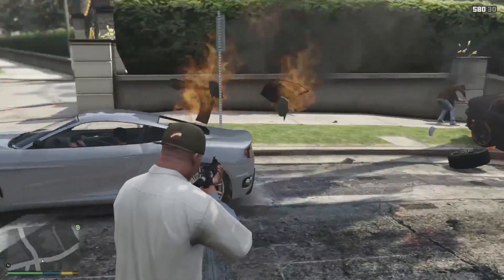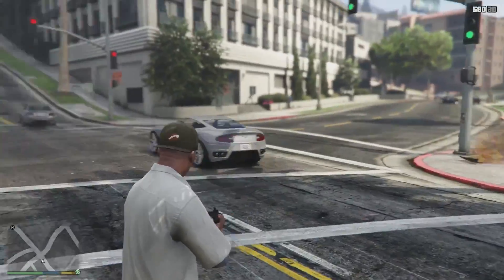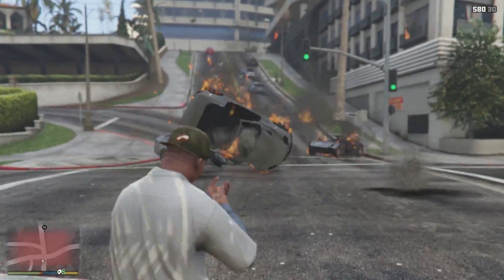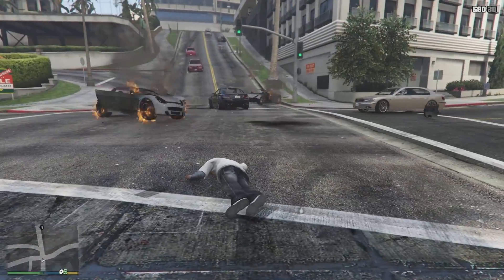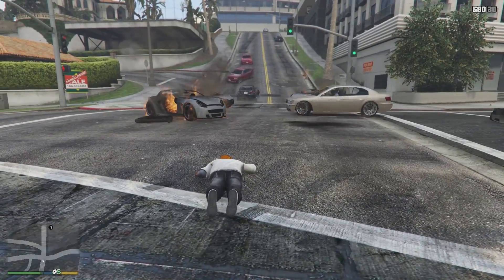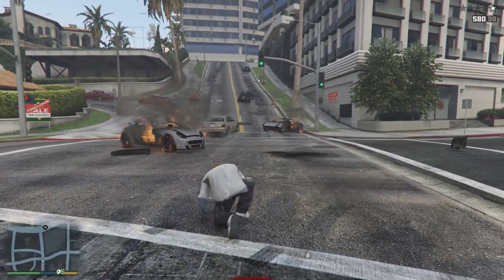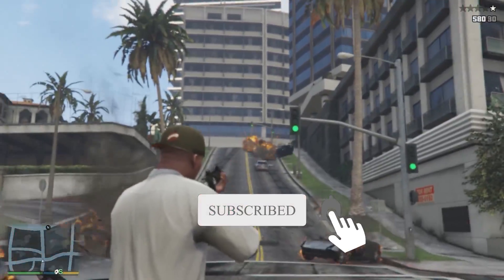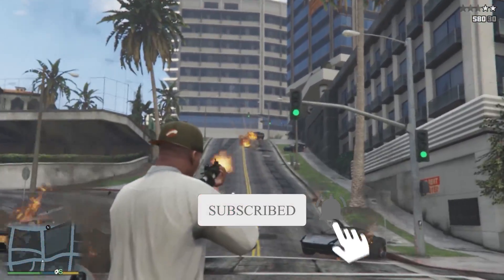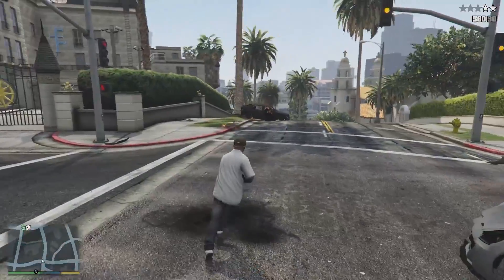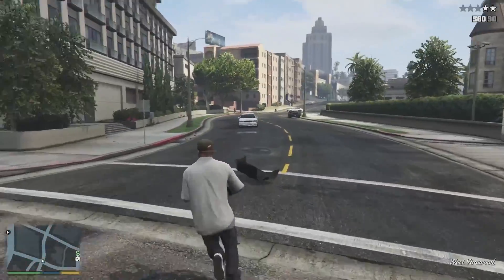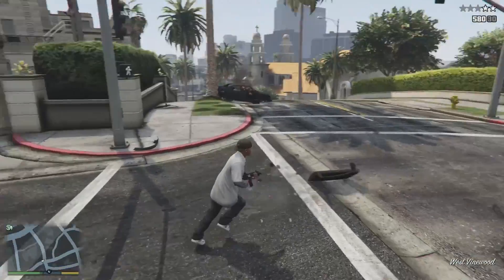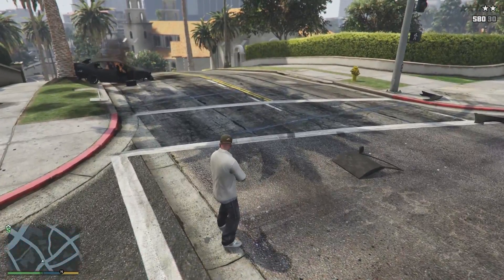Hey guys, this is Willes and today I'm going to be showing you how to play GTA Online with mods installed in GTA 5. This will allow you to easily switch between the clean version and the modded version of GTA 5. This will save you heaps of time switching from going online to playing story mode with mods, so let's get straight into it.